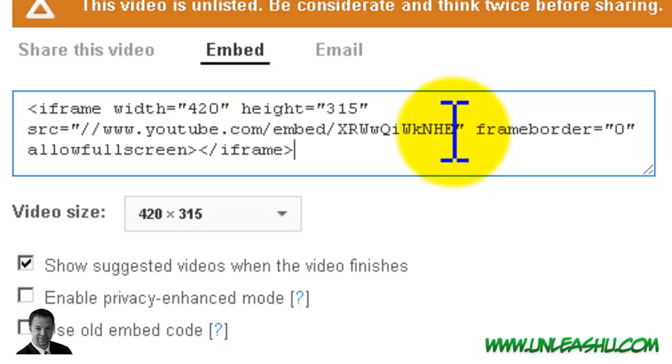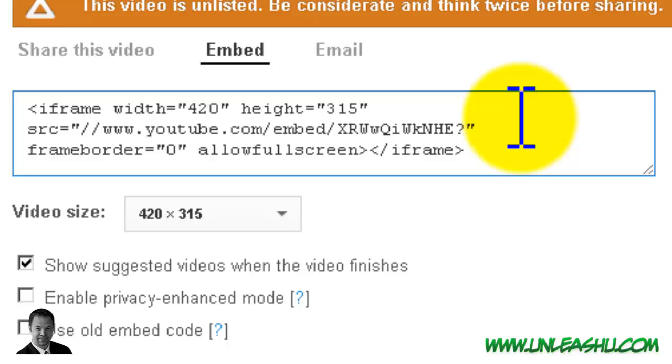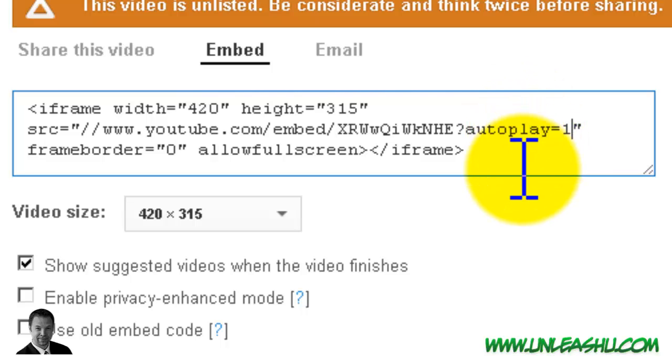So what you need to do is after the link, but before the quotation marks, you need to put question mark autoplay equals one, all one word.